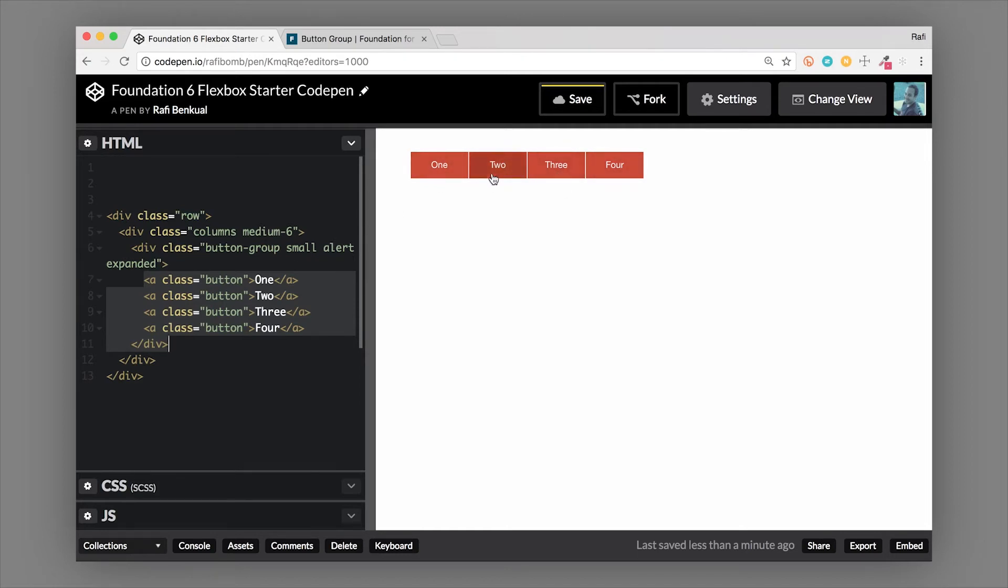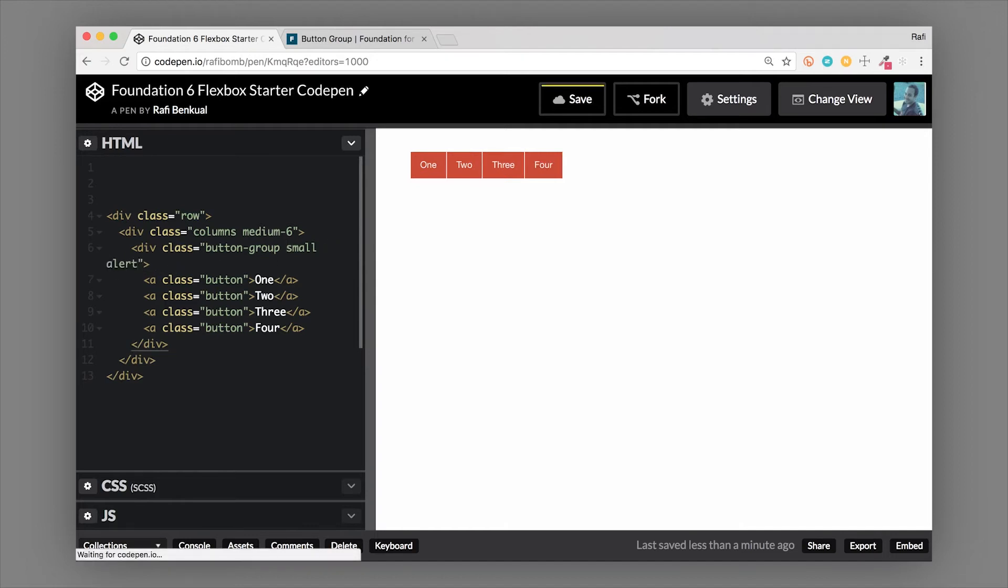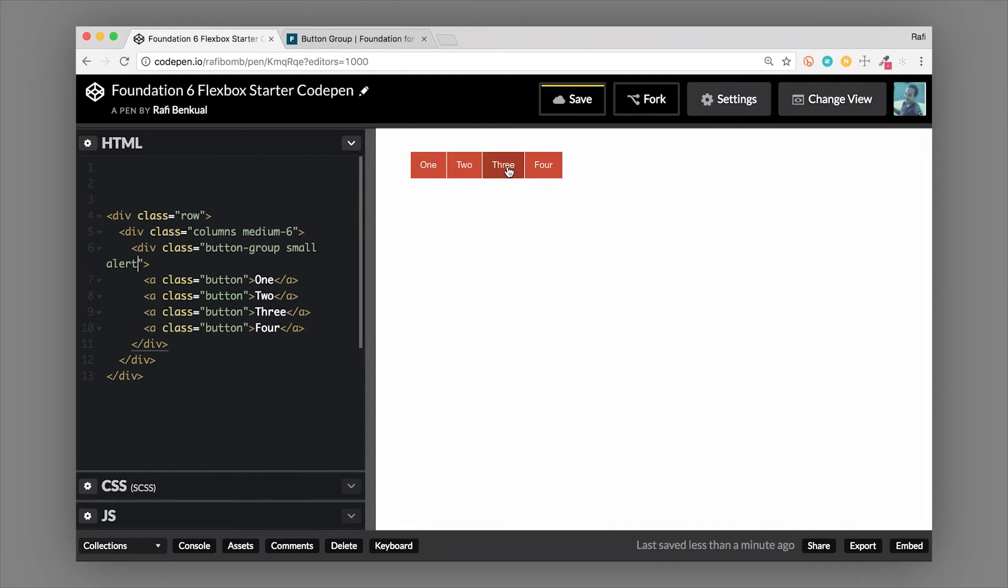And then there's also the fact that this is an expanded button group, so now each item is equal width. So this is how you can start to set up your button group to do the things that you want it to do. Now since we're in a smaller container already, we can go ahead and show you one of the other modifier classes. I'm going to go ahead and let's take off the expanded class, and so now you can see that they're just going to be auto width, so just the width of the text inside of the button and the padding.